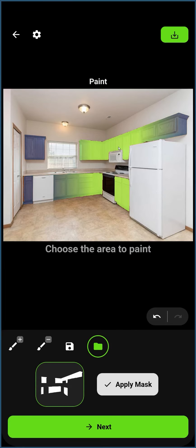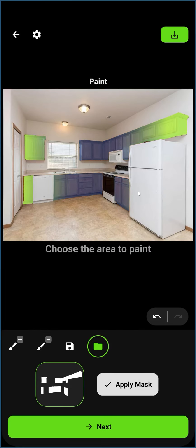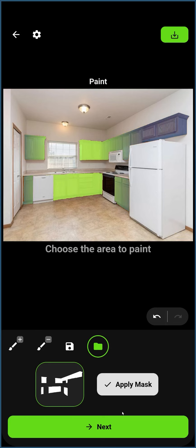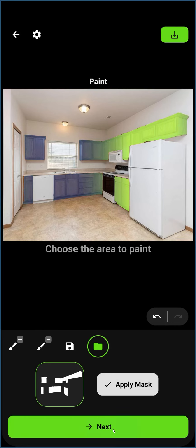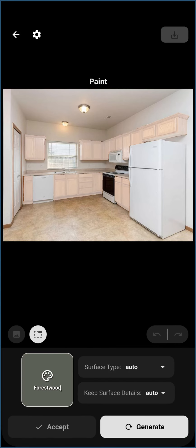Now that our mask correctly describes the areas we would like to paint, we can click Next and continue to generate our images.